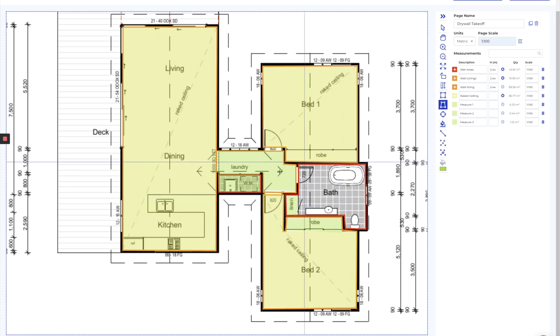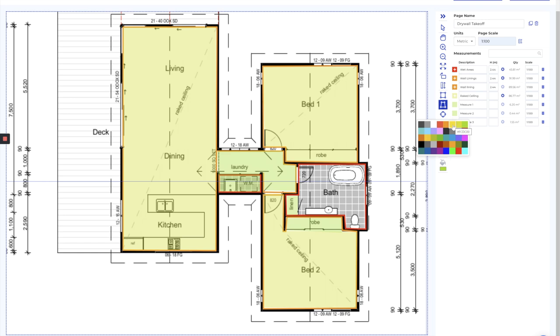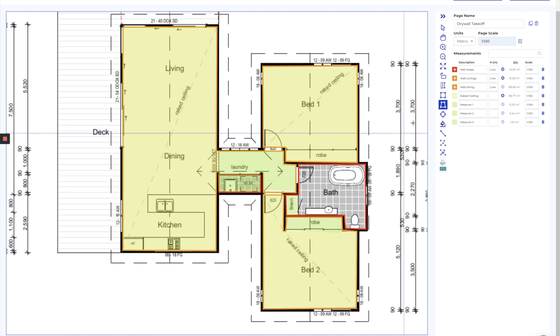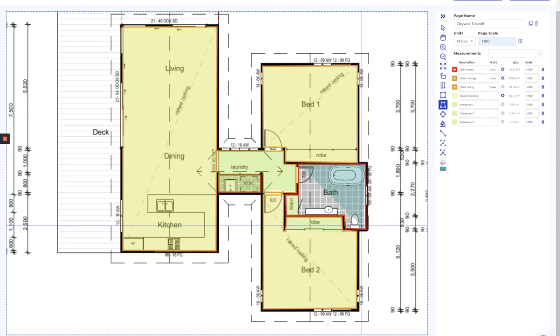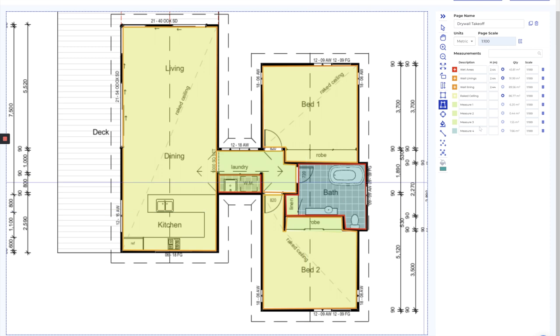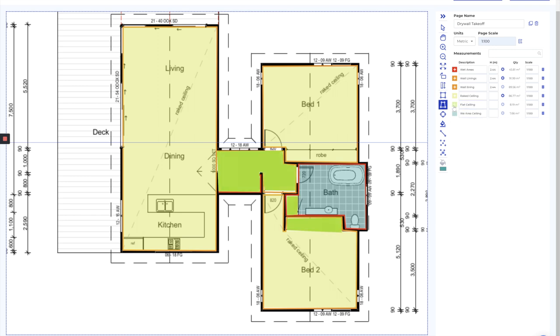And then the only other area we need to capture is of course the wet area. I'm just going to rename this wet area ceiling. It's going to be flat, so we don't need to add a pitch to it. I'll copy these two down so they group up.